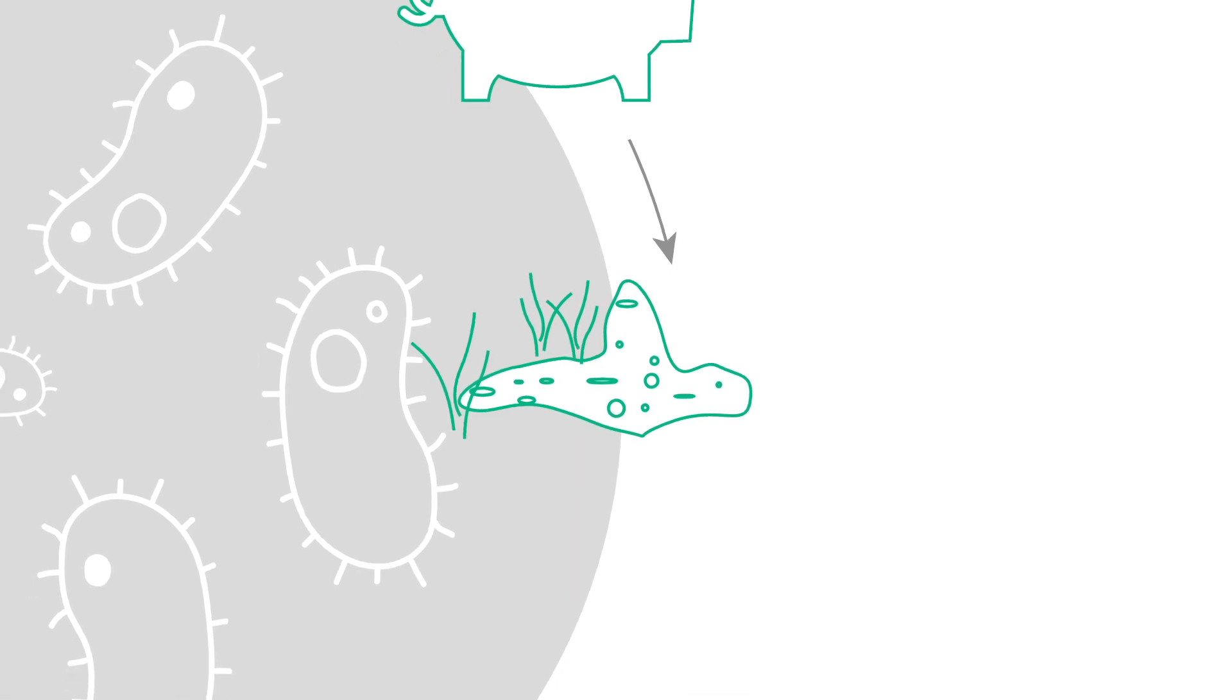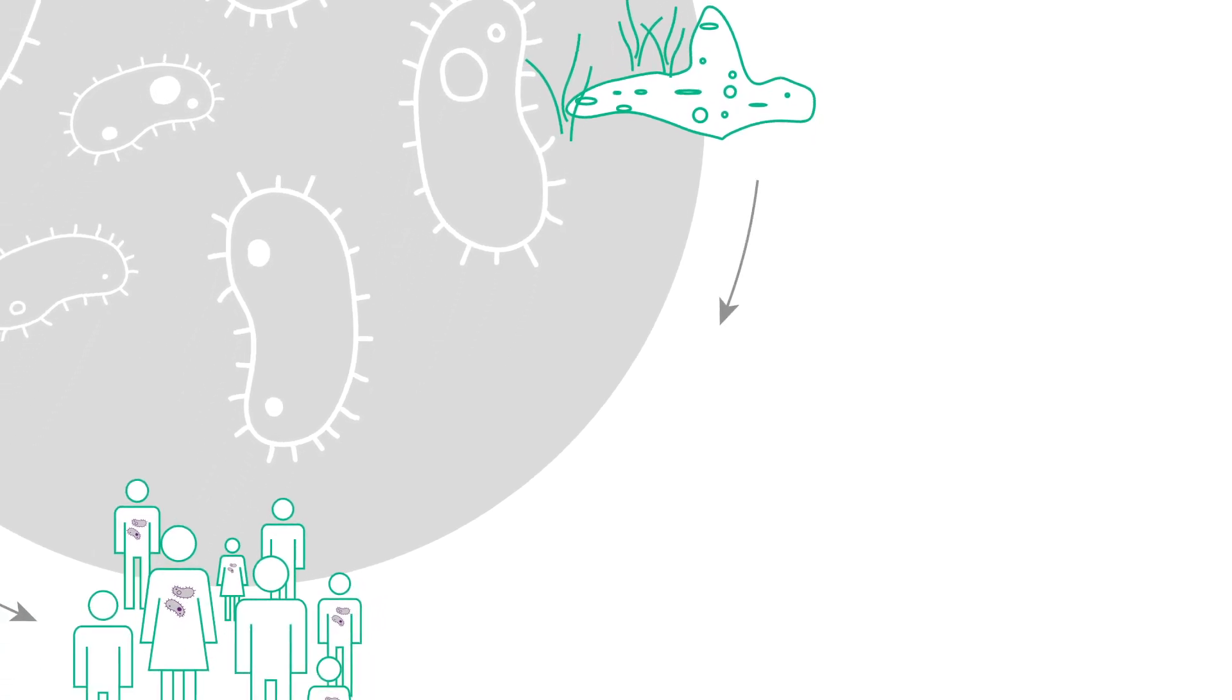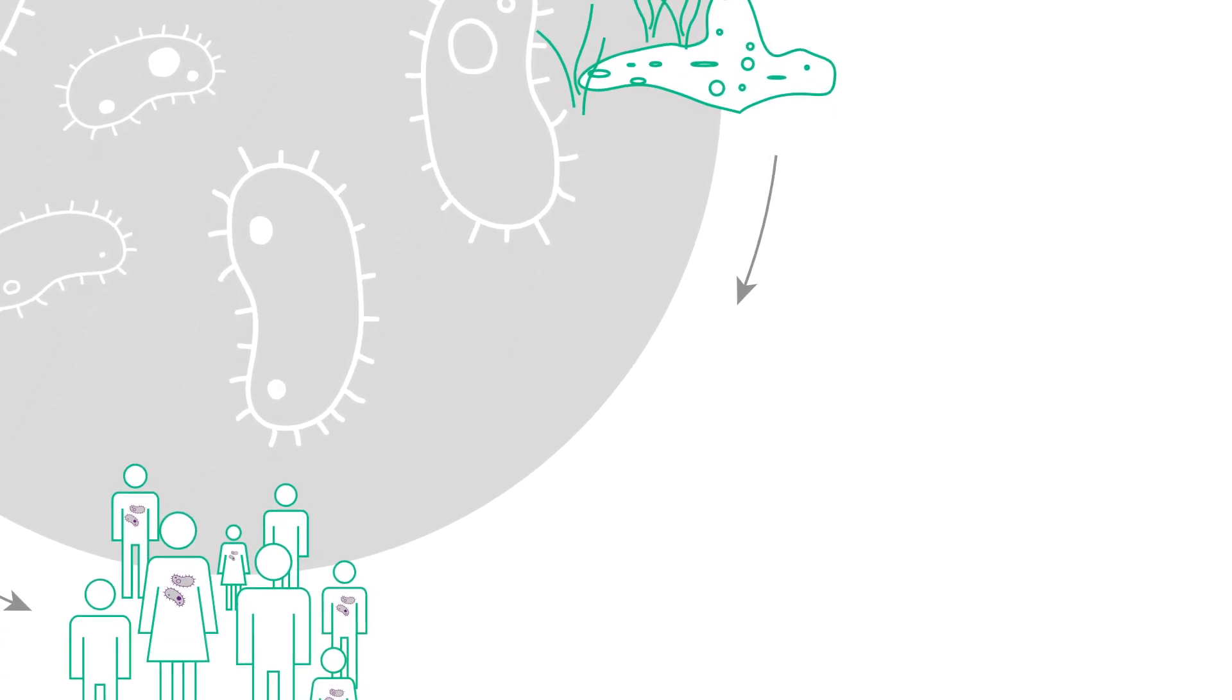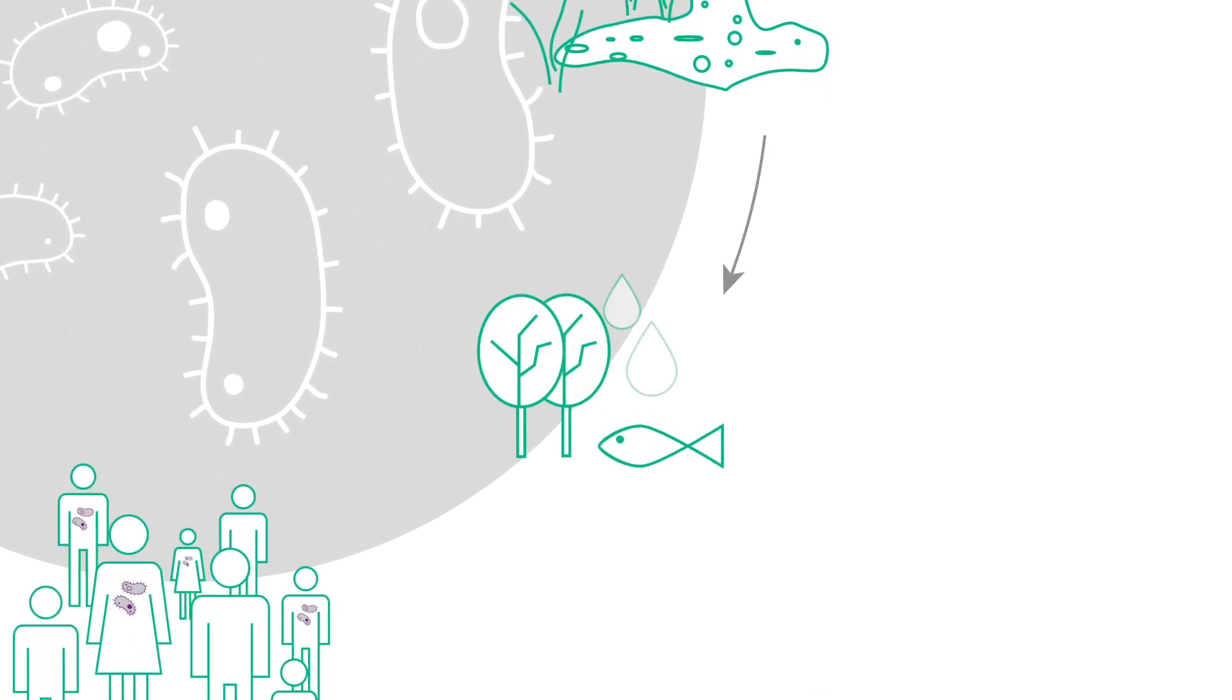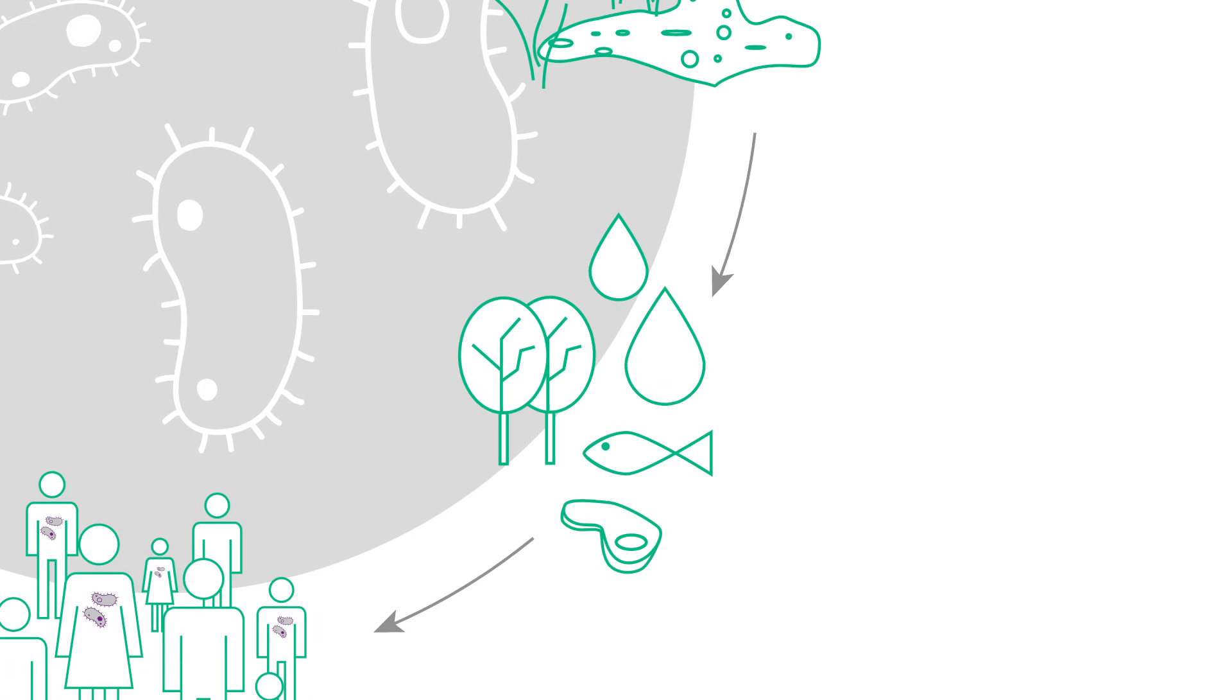The general public may then come into contact with these drug-resistant bacteria by eating meat or fish that may contain drug-resistant bacteria.